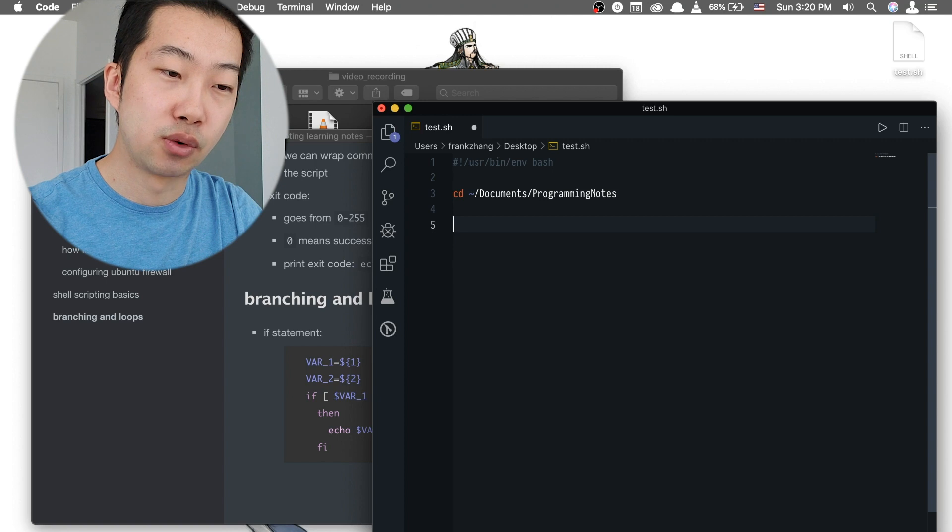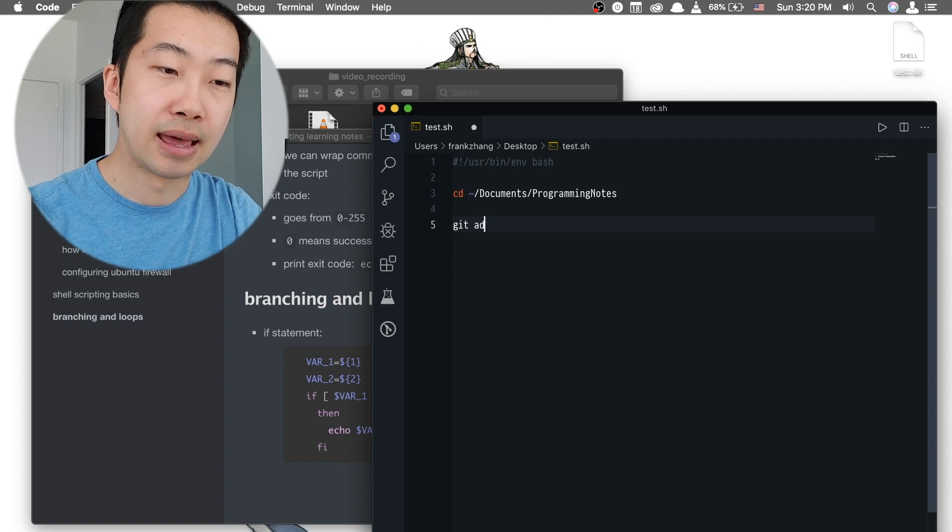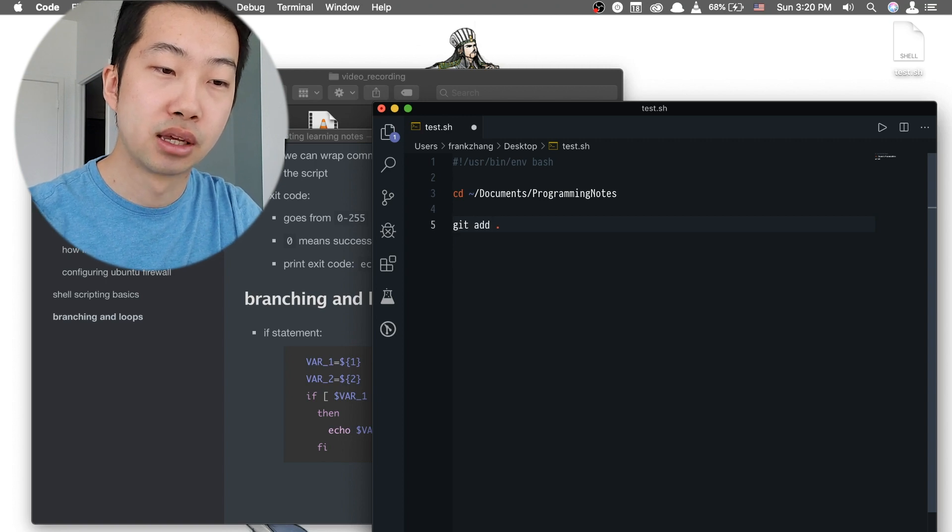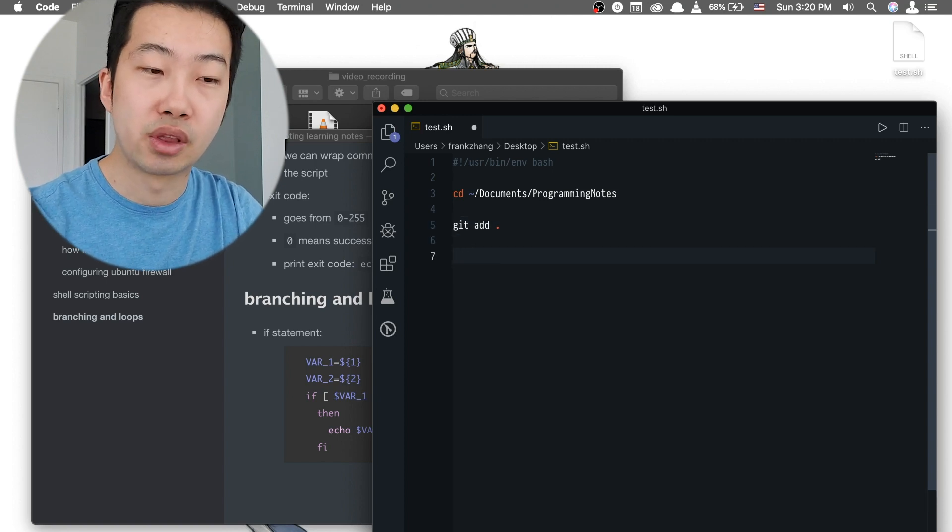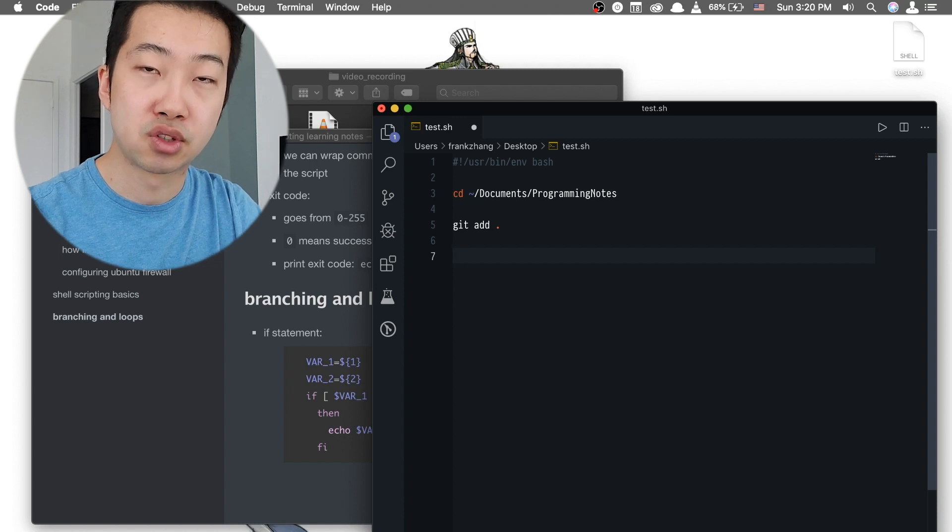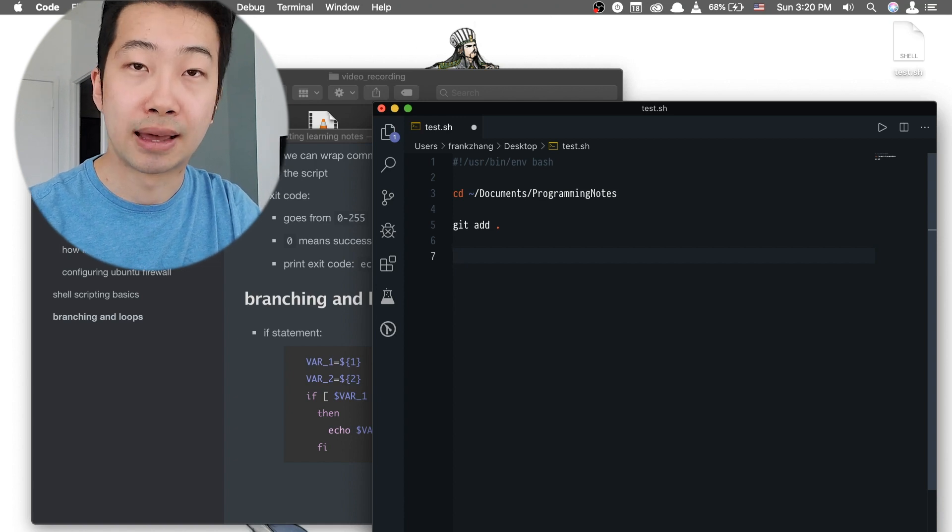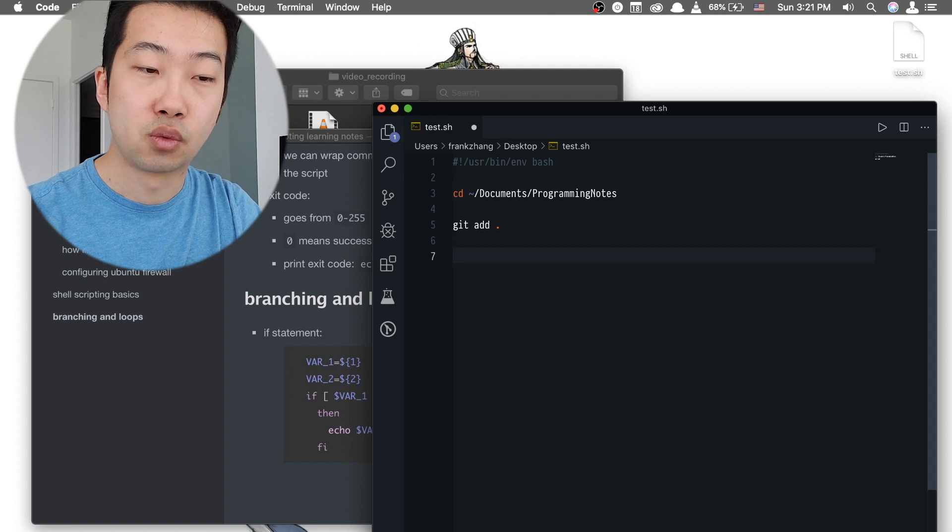So the first thing we're going to do is to do a git add period. So all the new contents that need to be pushed to our remote repository are going to be added to the staging area.